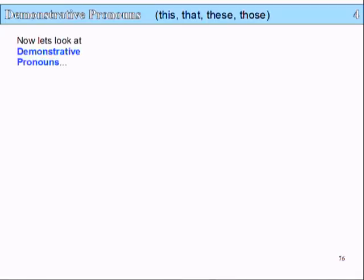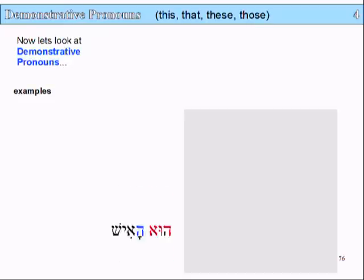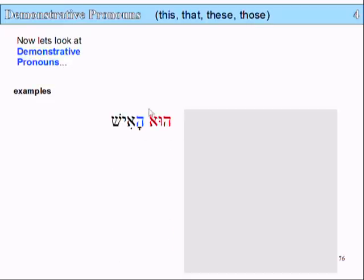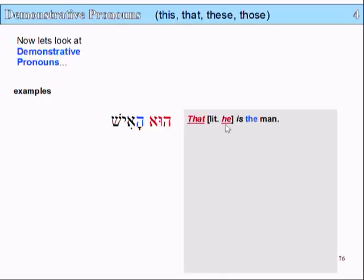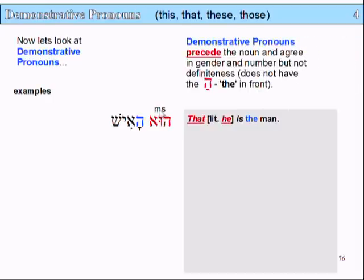Now we're going to have a look at demonstrative pronouns, as opposed to the adjectives we saw before. So let's have a look at some examples. The first one: 'hu ha-ish' — 'hu' means 'he', and 'ha-ish' means 'the man'. So 'he is the man', or as a demonstrative, 'that is the man'. That's the masculine singular.